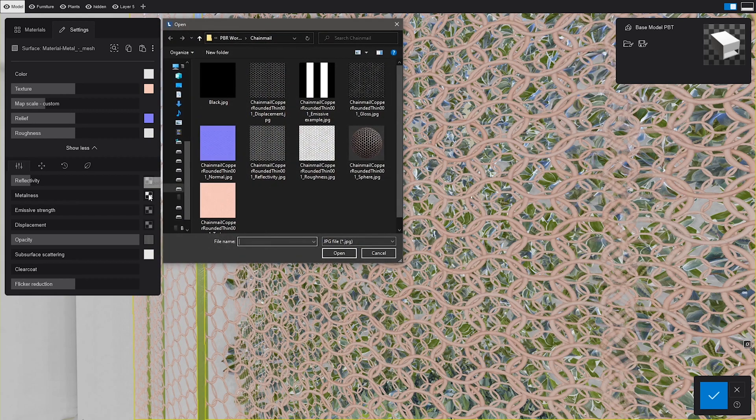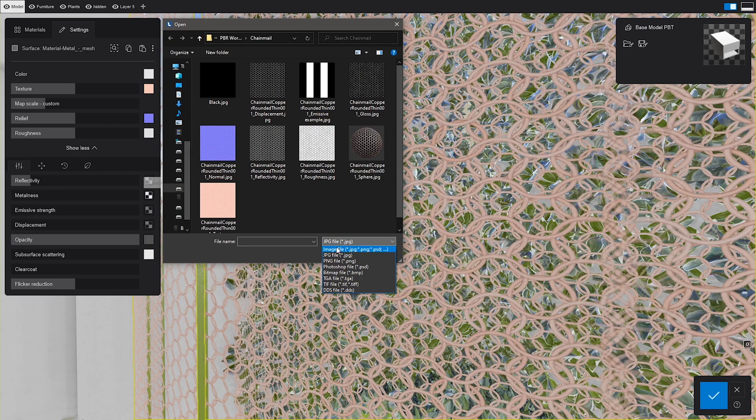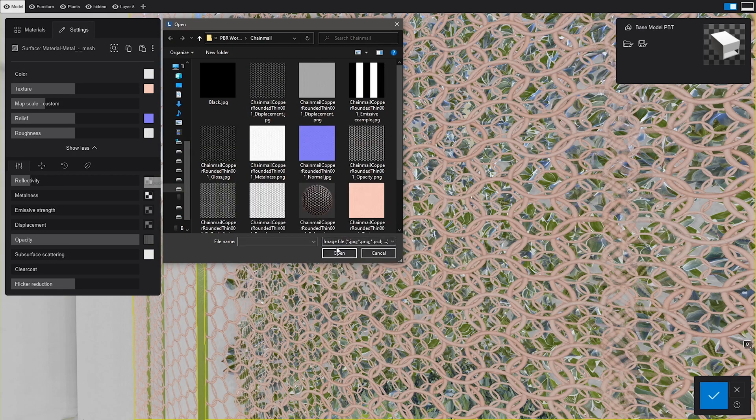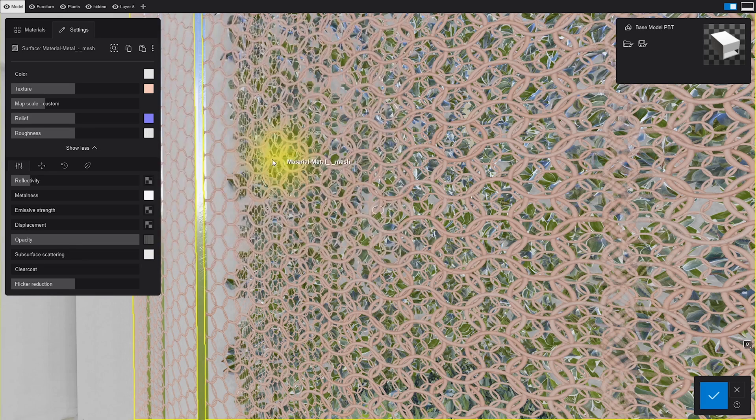Metalness controls how metallic an object is going to be. The map acts as a mask that makes the white areas more metallic and the black ones less metallic. Simple right?